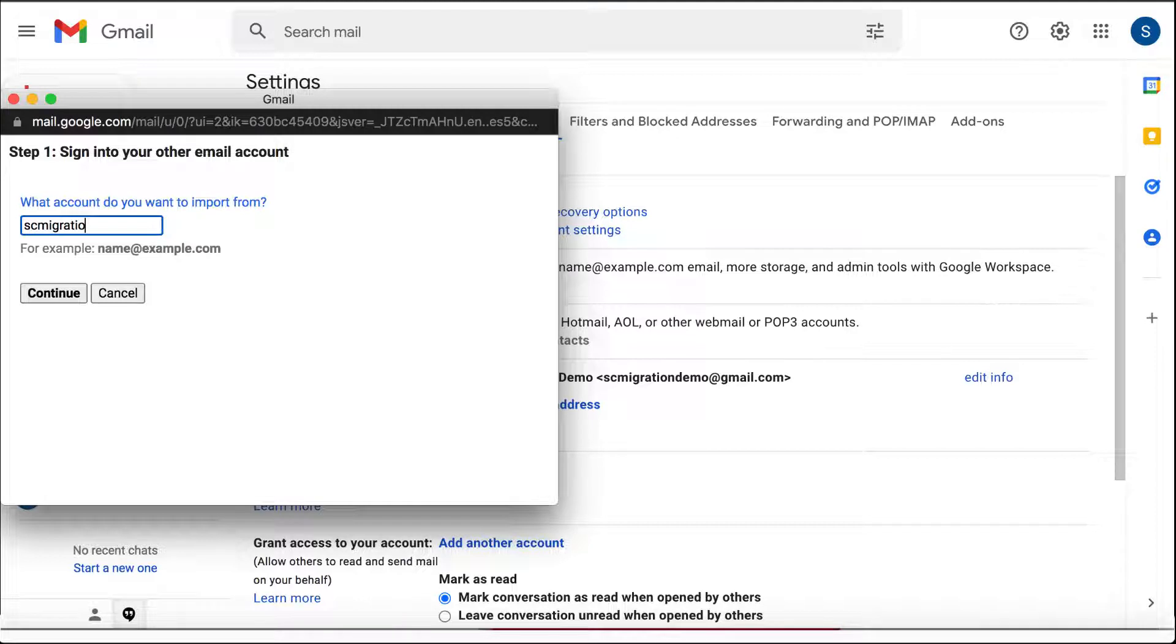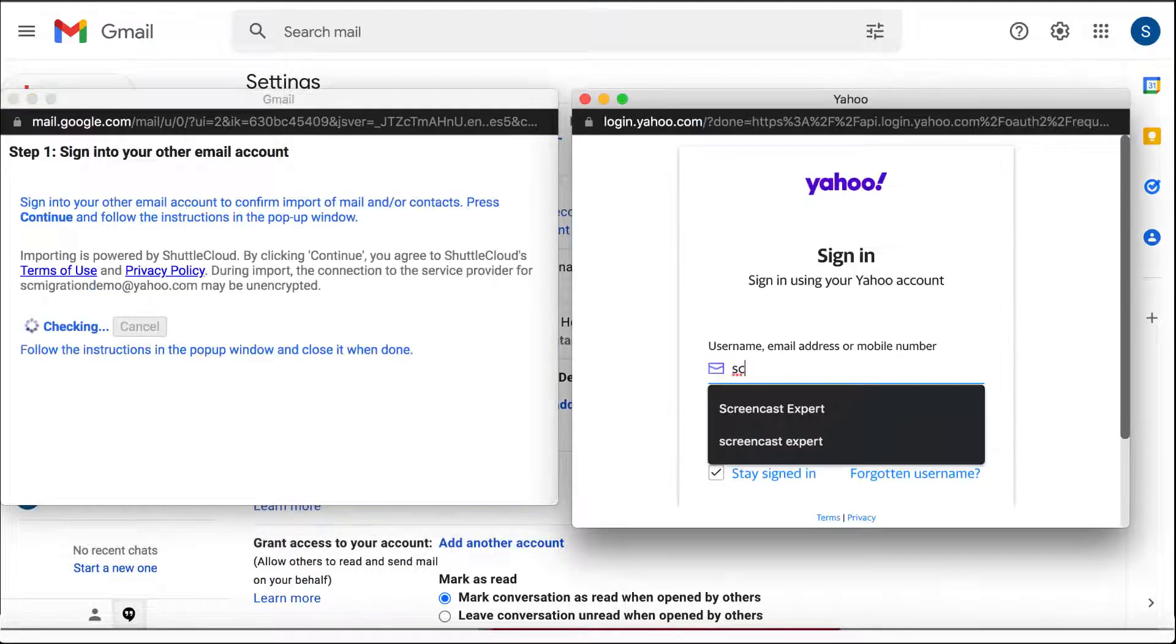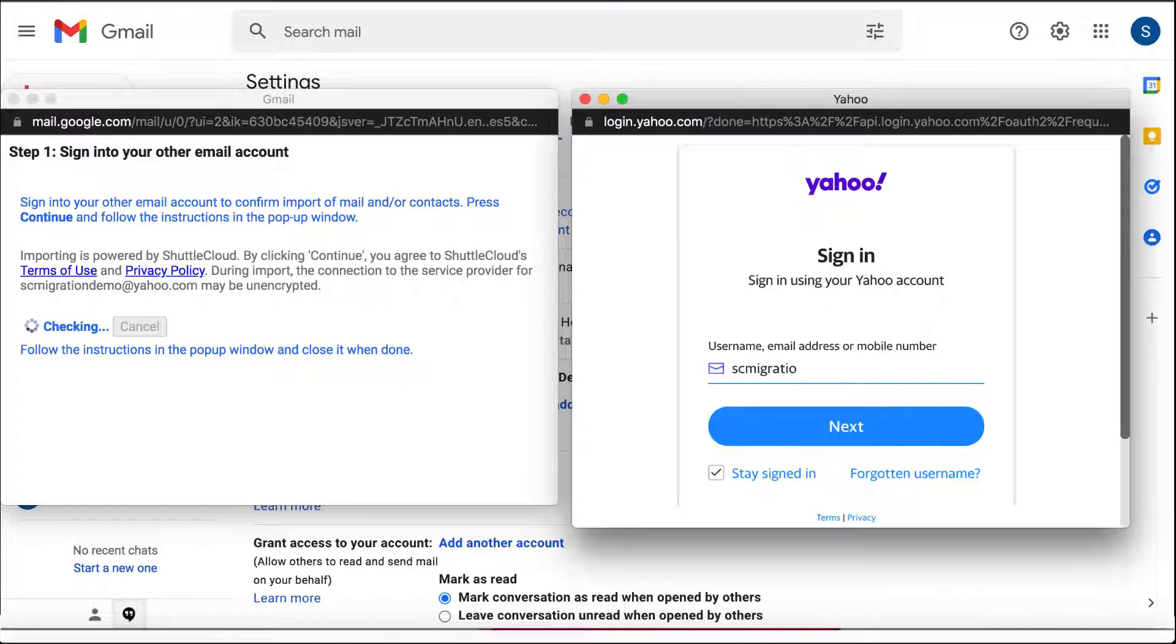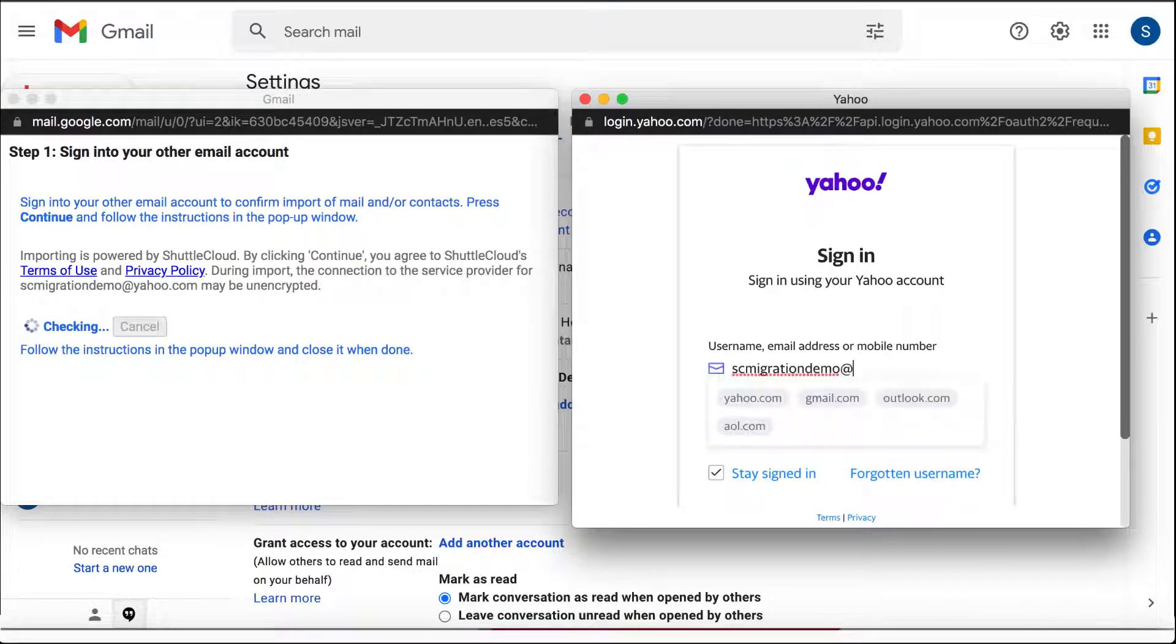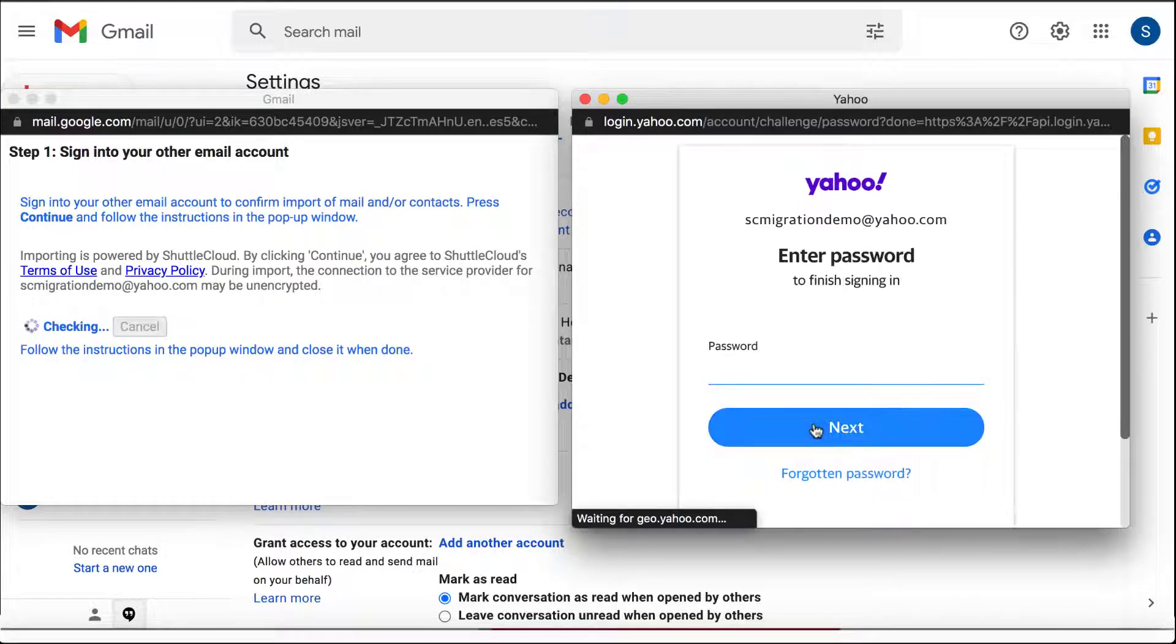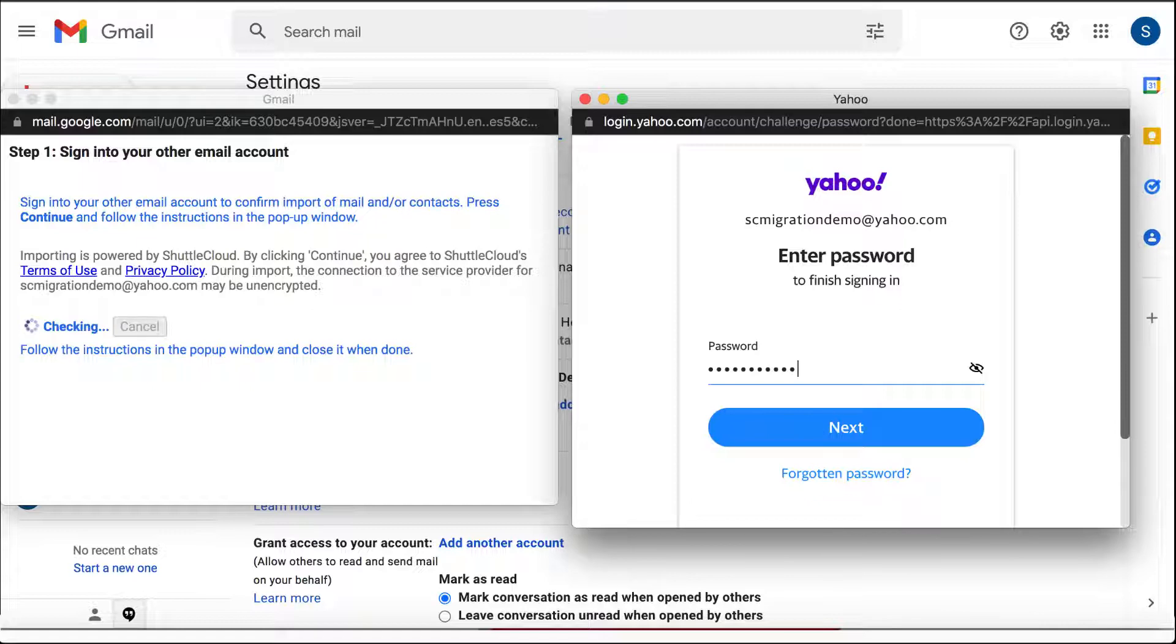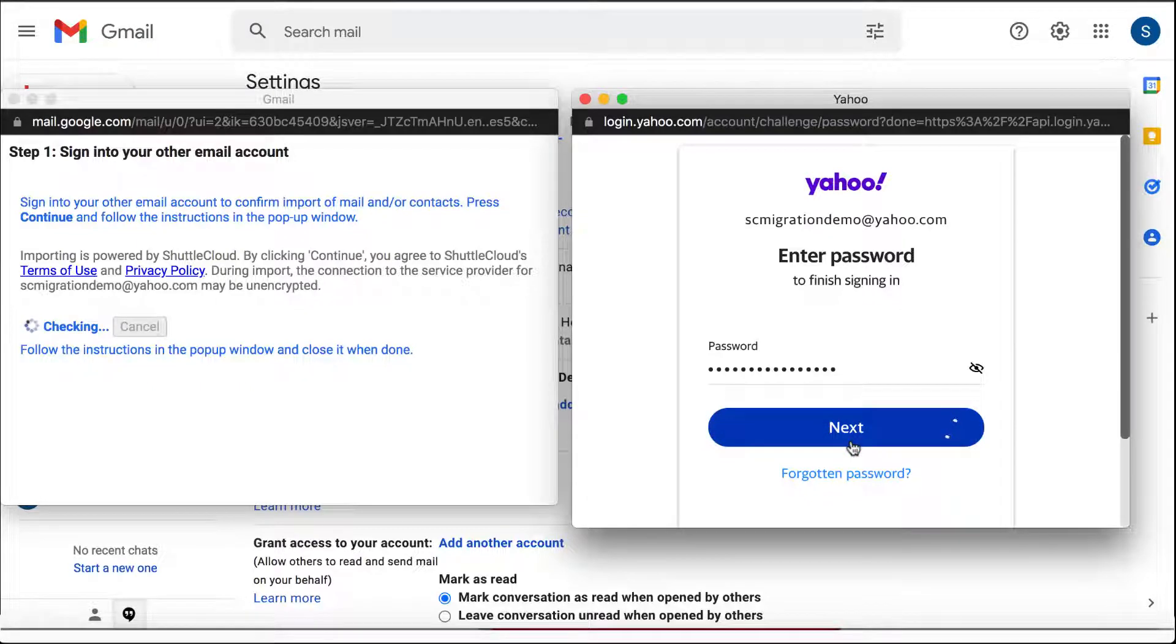A pop-up window will appear in which it will ask you to enter your email address. After doing that, a pop-up will take you to your Yahoo page to finish authentication by entering your email address and password.